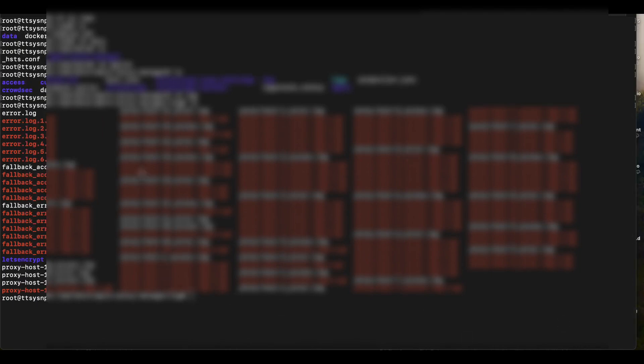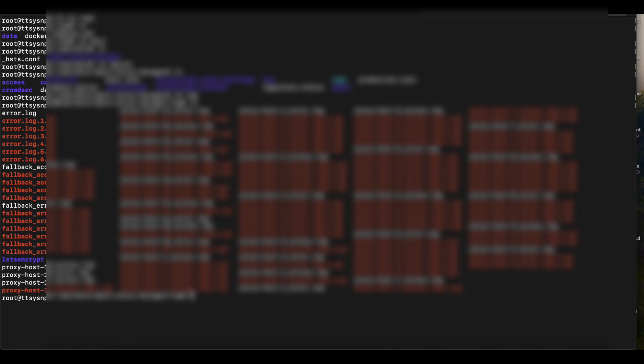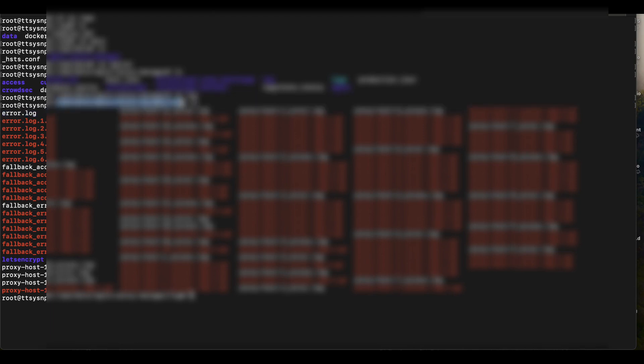So if we want our CrowdSec instance to monitor this file, it is pretty easy. So how we can do this is now that we know our path to our log files. So I'm going to make sure I copy this path.